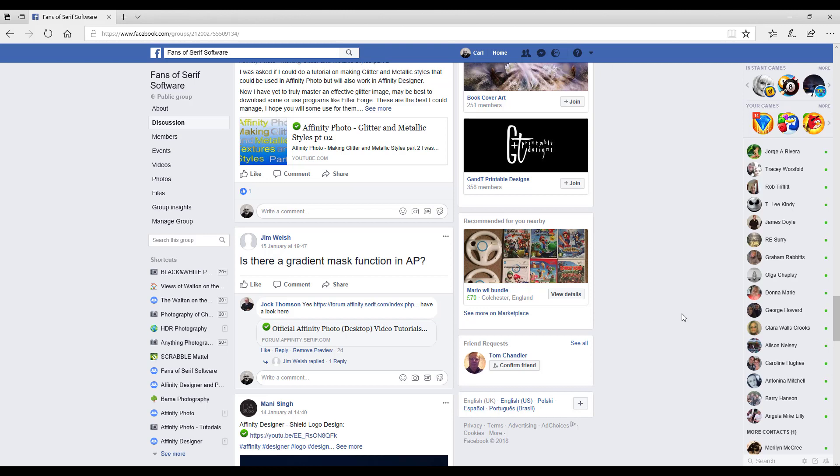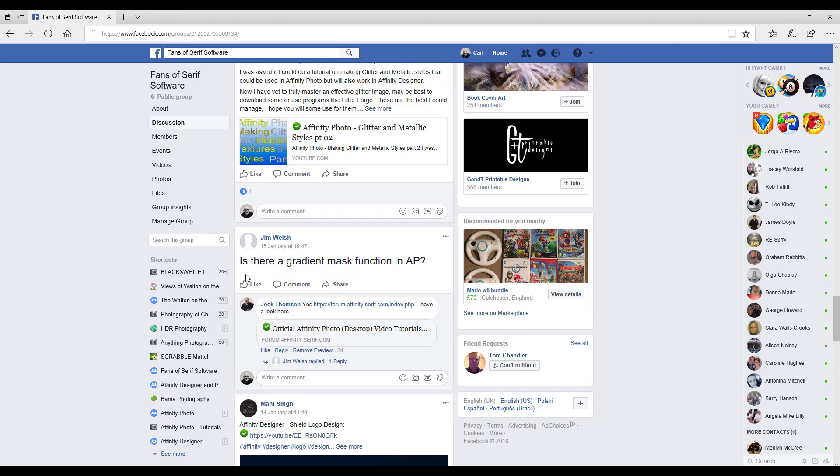A little while ago, in the Facebook group Fans of Serious Software, Jim Welsh asked, is there a gradient mask function in Affinity Photo? To be perfectly honest, I wasn't really 100% certain what he meant by this, as I'd never really come across a gradient mask function, as I don't have Photoshop.